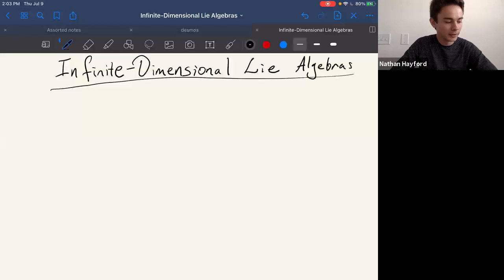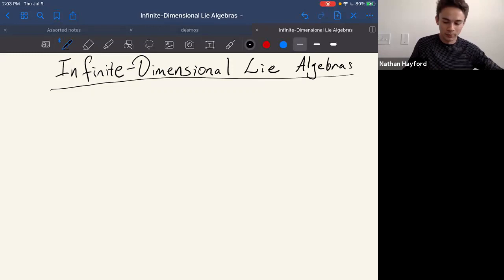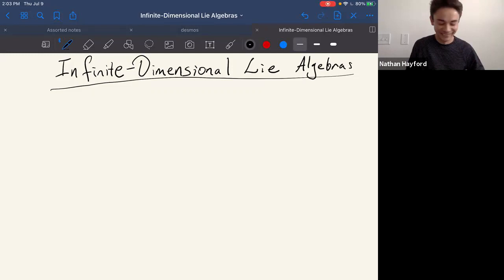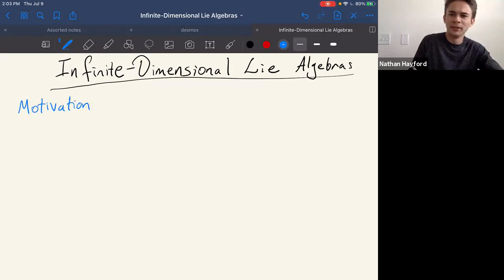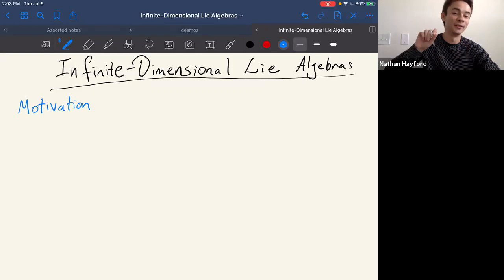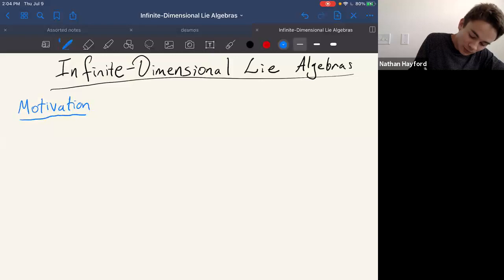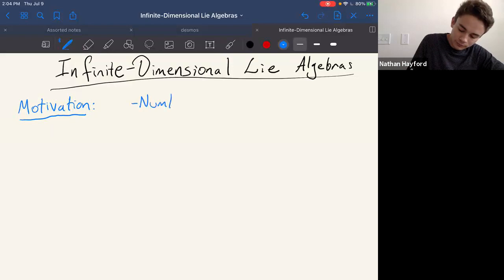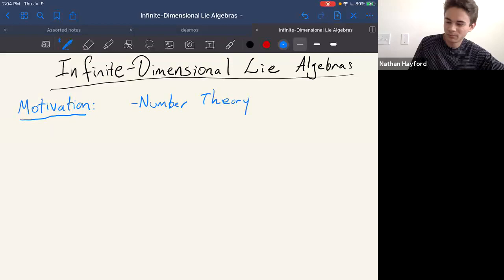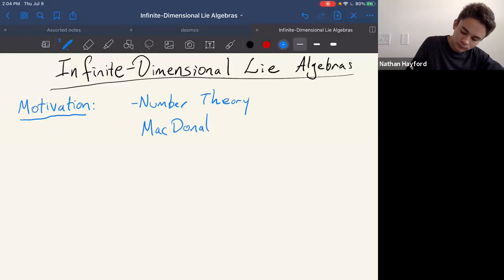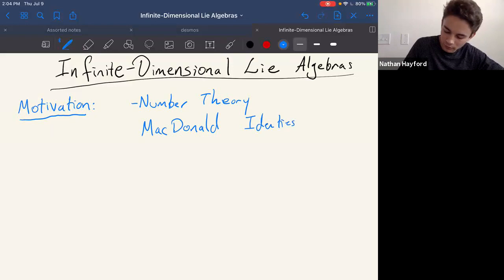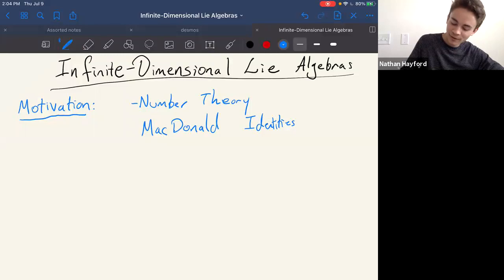Some motivations on why people care about infinite-dimensional Lie algebras. I'll give a bunch of reasons that I don't know that much about, and then a reason I know a little bit more about, and after that applications won't be discussed too much. One motivation comes from number theory — infinite-dimensional Lie algebras play a role in deriving things called the MacDonald identities, which are infinite series identities, the simplest being the Jacobi Triple Product identity.